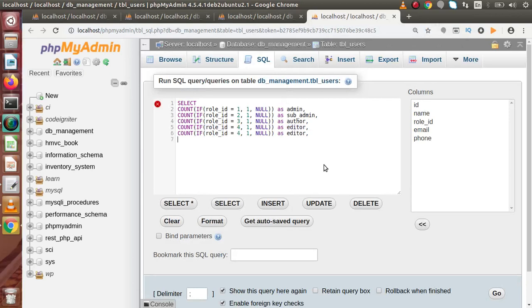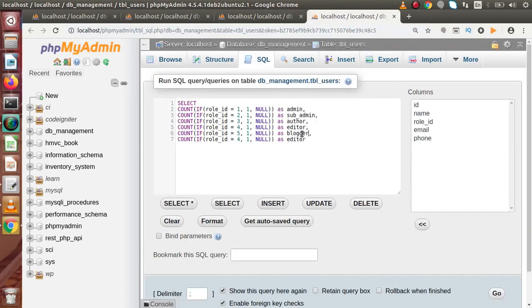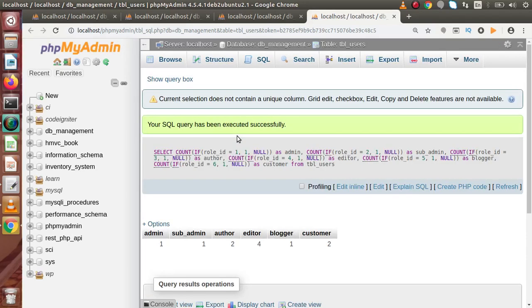Continuing, role_id = 5 goes to blogger, and the last is for customer. The FROM clause references tbl_users. We've used the IF function where the first parameter is the expression checking the role ID for each role type. Pressing Ctrl+Enter, we get the overall count of each user type — admin = 1, sub-admin = 1, author = 2, editor = 4, and so on.